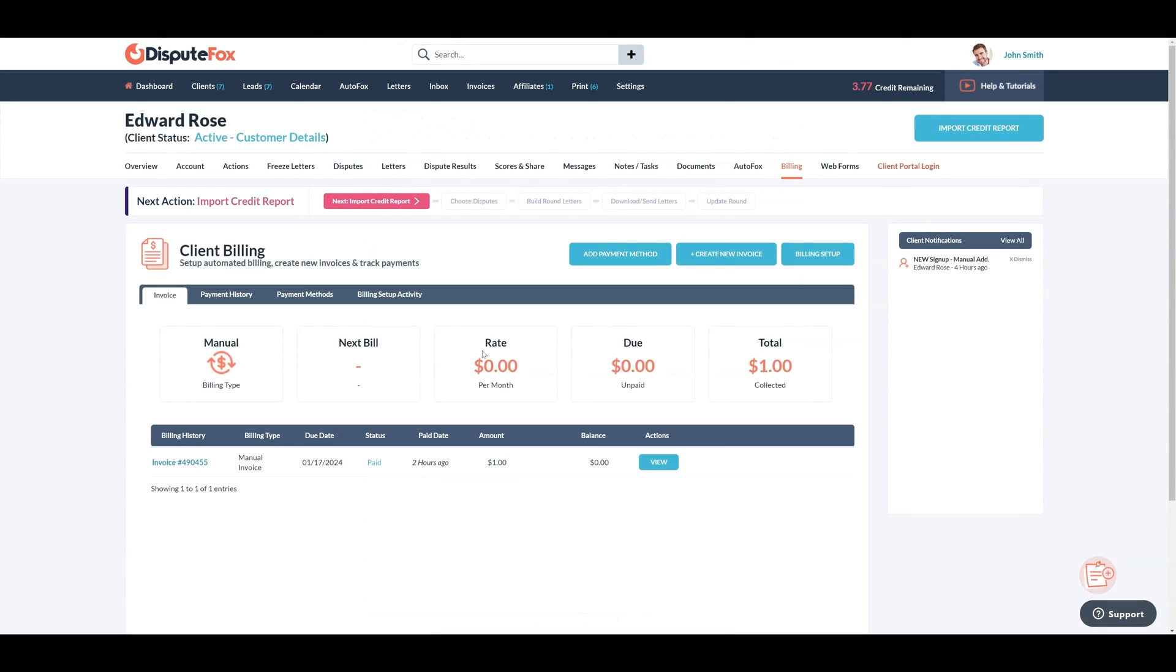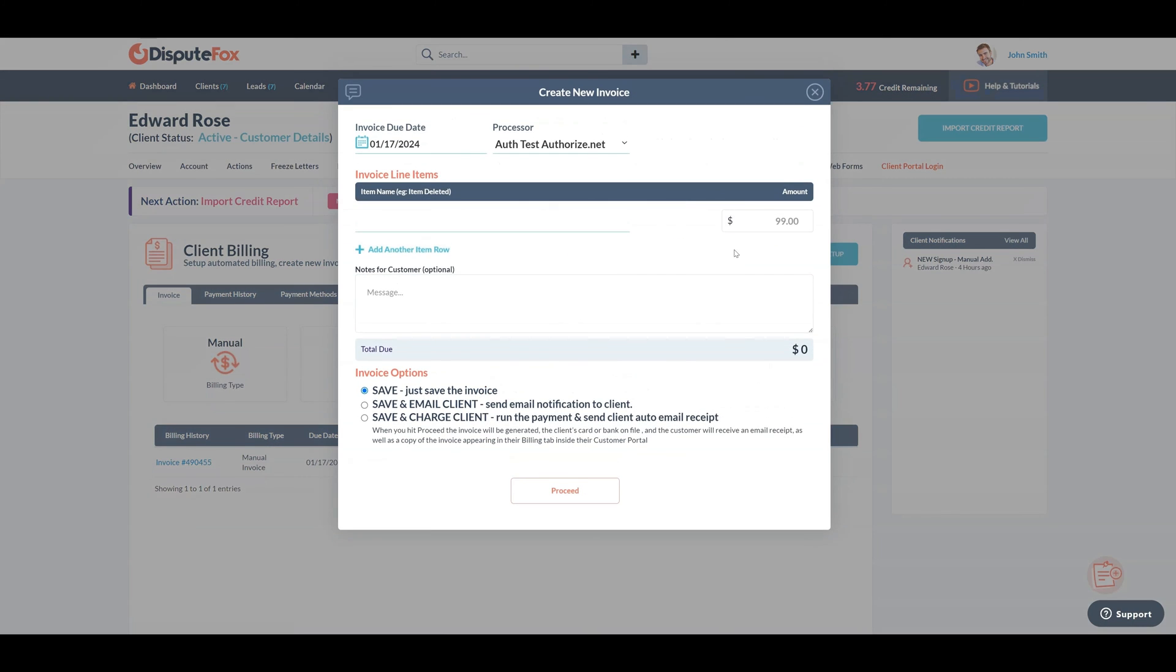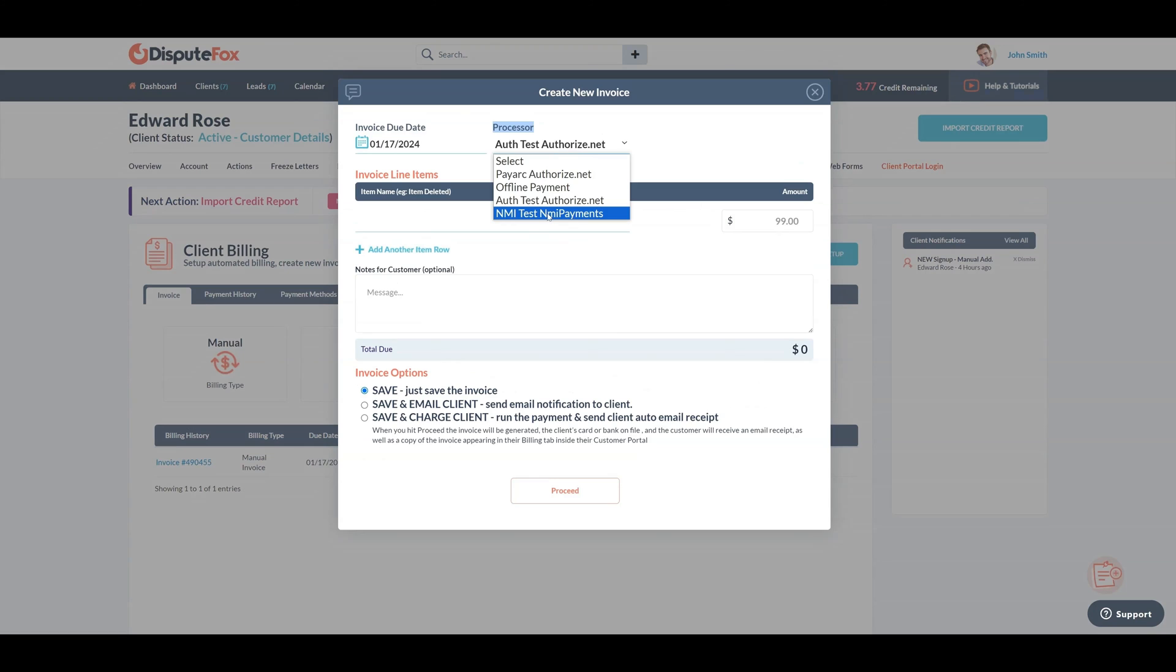Now, let's process payment using NMI Payment Gateway. Click on Create New Invoice. In the Processor field, select the payment gateway from the drop-down list that you set up earlier. This time we will use the NMI Payment Gateway.